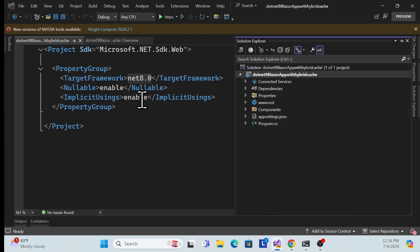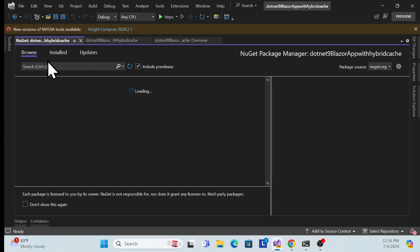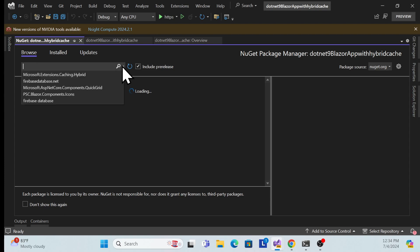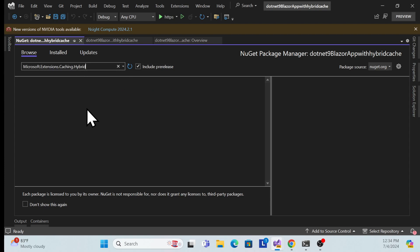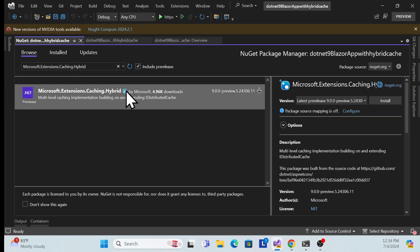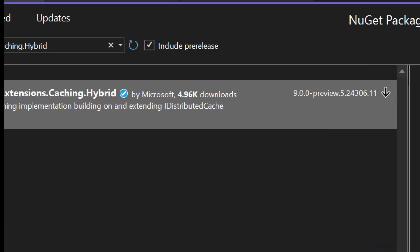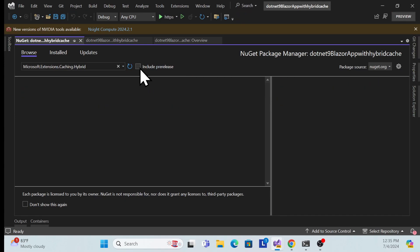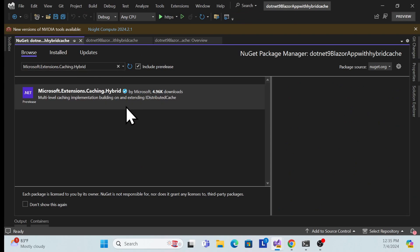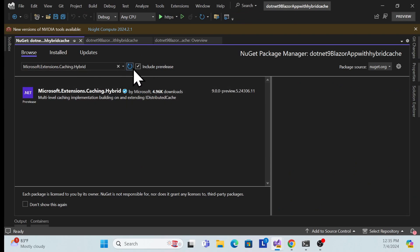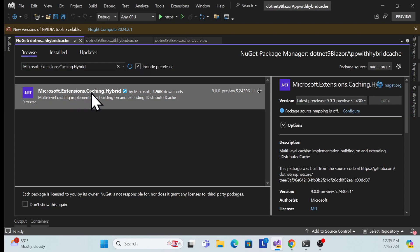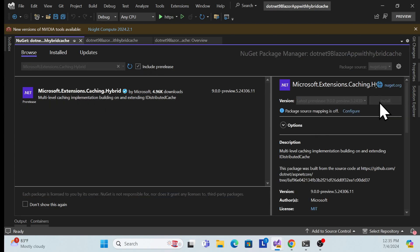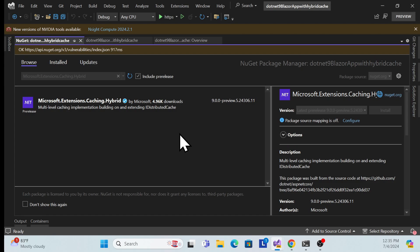The first thing you need to do is add the NuGet package. Go to NuGet Package Manager and search for 'HybridCache'. Make sure to check the 'Include prerelease' checkbox, because it is currently a pre-release version. If you uncheck pre-release, you won't find the package. Install it.